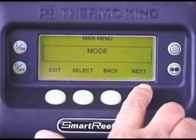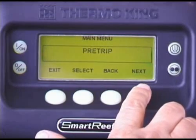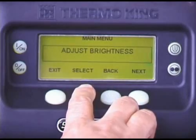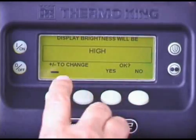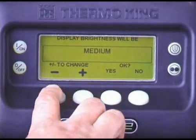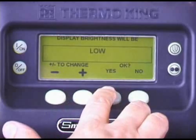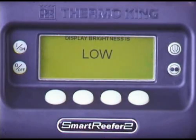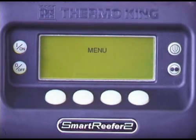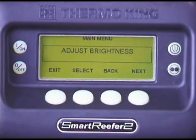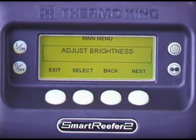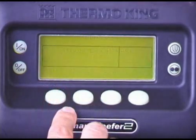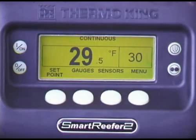The SR2's display brightness is adjustable. To change it, press the Menu key. Press Next repeatedly to scroll to the Adjust Brightness screen. Then press Select. Use the Plus or Minus key to scroll to the desired brightness level. Once displayed, press Yes to make the change. The new brightness level will appear, confirming the change was made. To return to the standard display, press the Exit key.